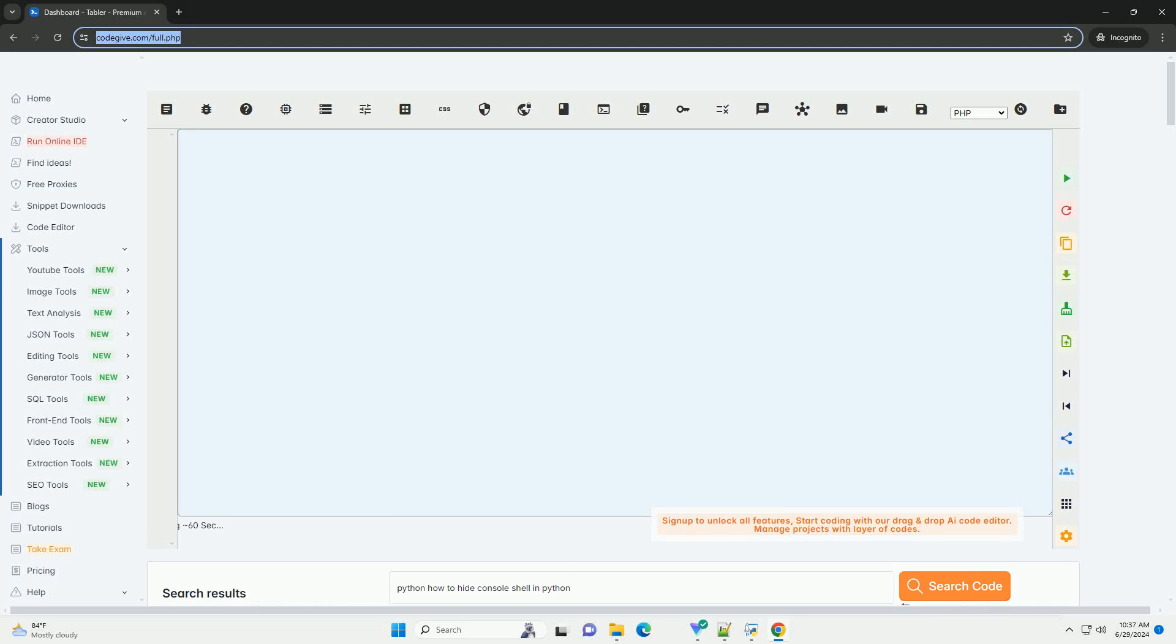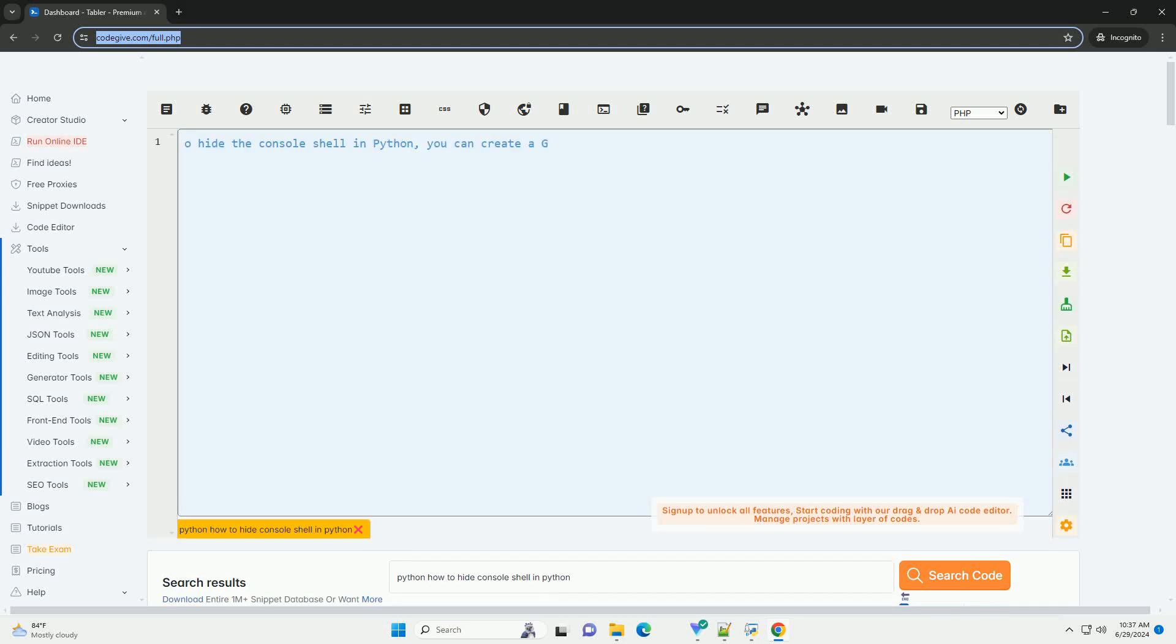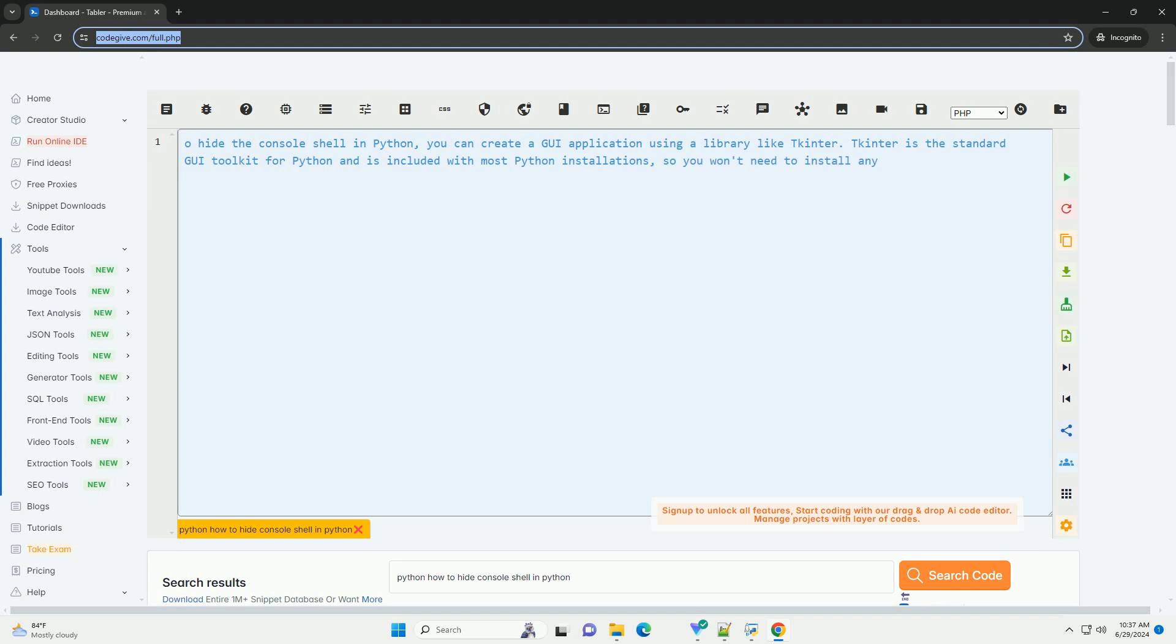Download this code and get free GPT-40 from CodeGive.com, link in the description below.